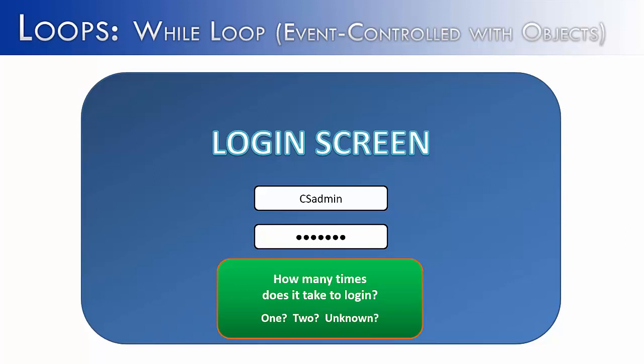Usually, yes, it only takes you one time to log in. But occasionally, it's going to take you more than one time. What happens if a finger slips and you type the wrong thing? Or you forget your password? Or you try another password for another account and try to use it on this one. It's not going to work. And so it needs to loop until you enter in the correct password. That is not going to be a fixed number of times. It's going to be controlled by the event of you entering in the correct password.